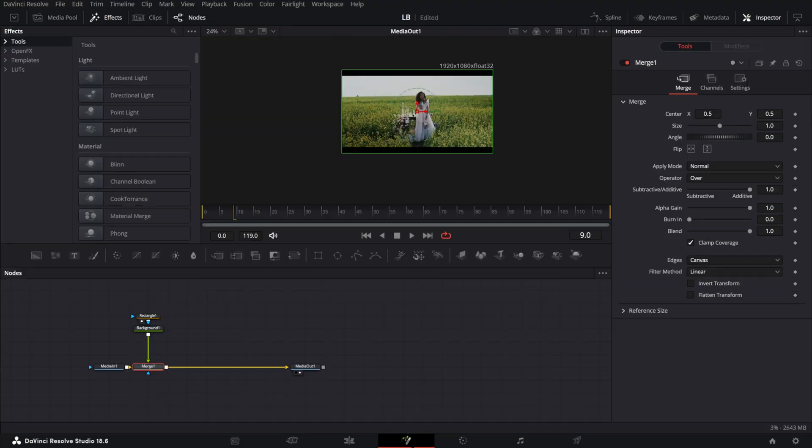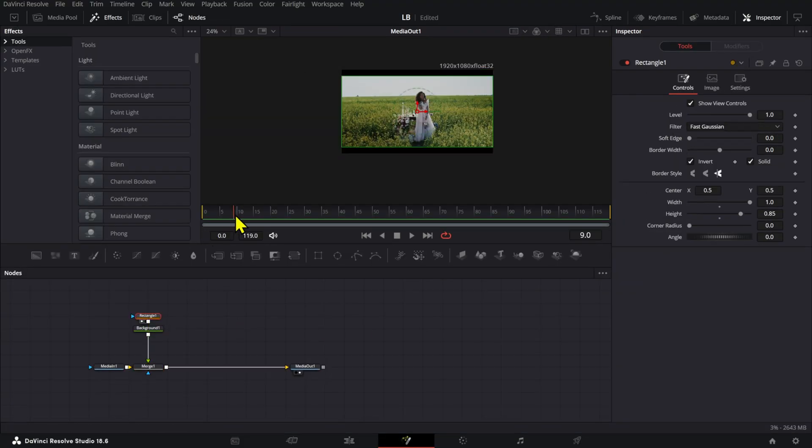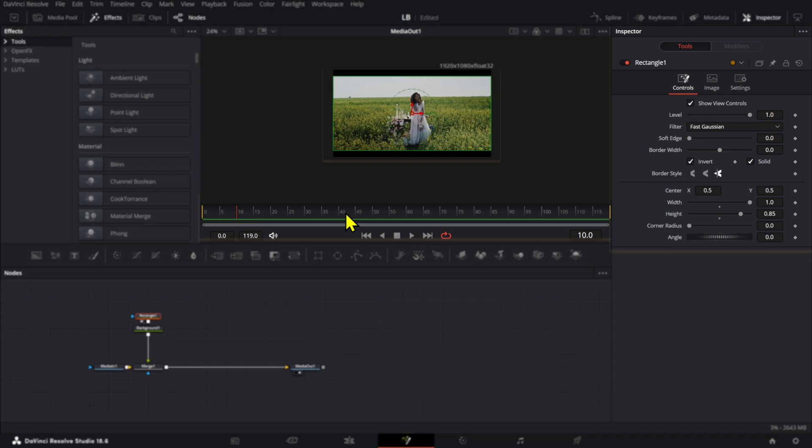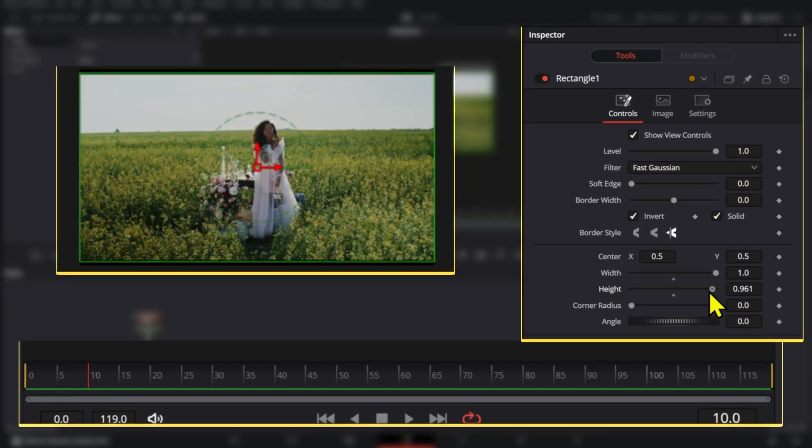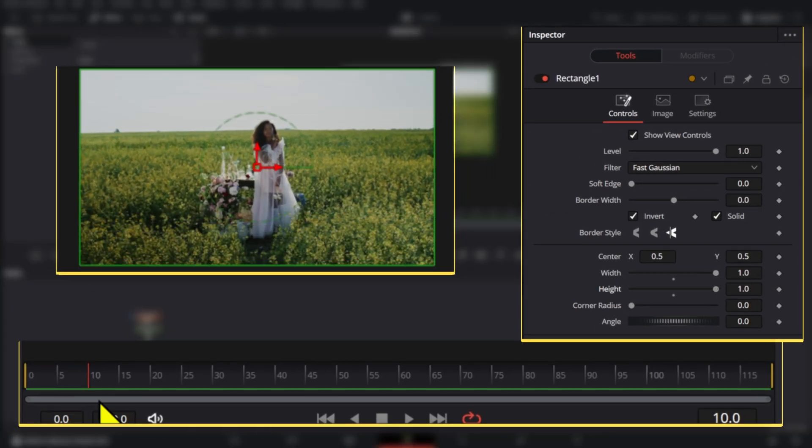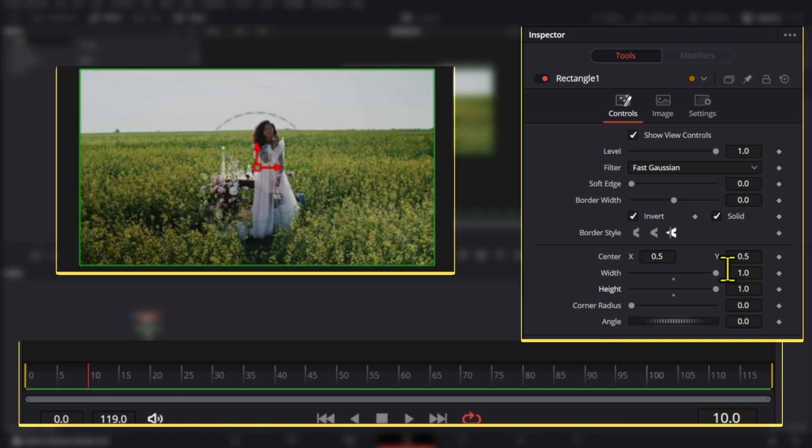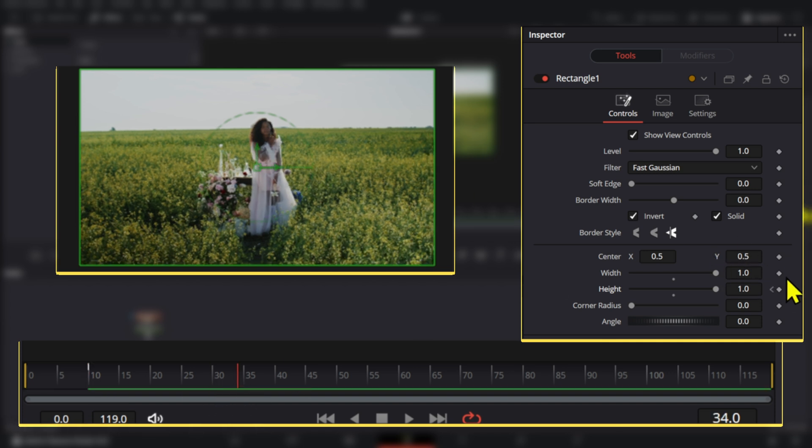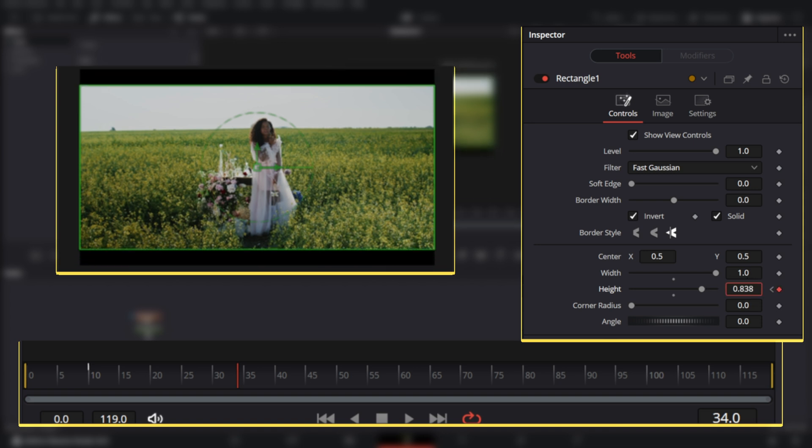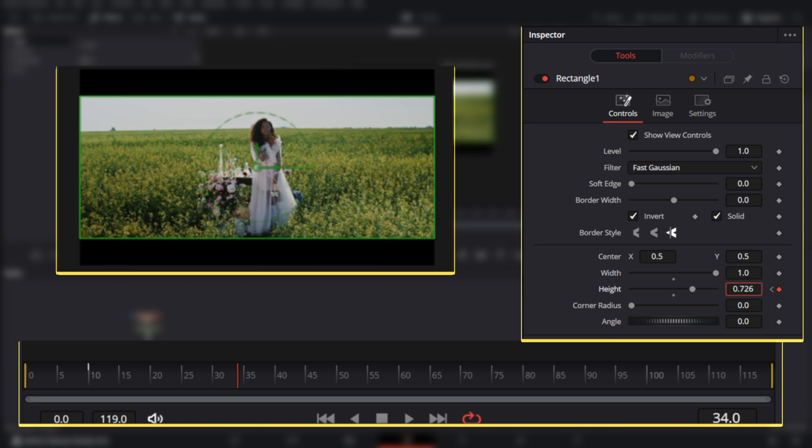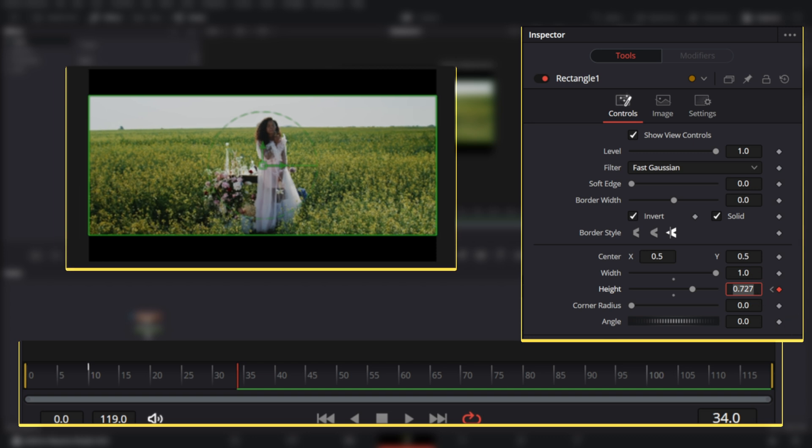Now, if you want to animate these, all you have to do is animate the rectangle. So we're going to set these to one and let's start at frame 10. And then I'm going to go to frame 34. So that's like a one second complete thing, and we can make these like that.